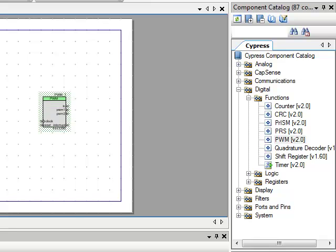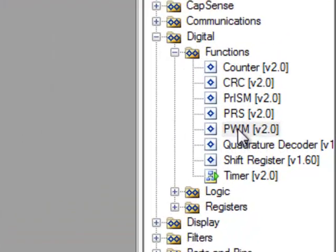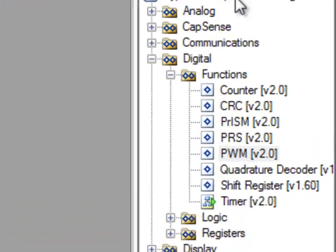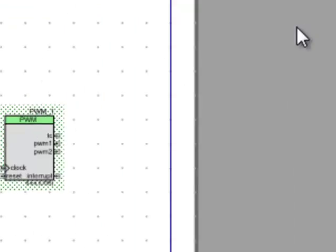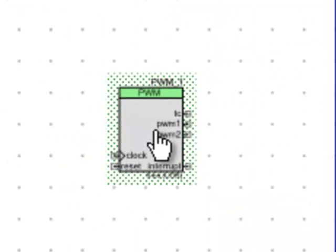I want to show you the PSOC Creator software. In this case I've chosen a PWM from the component catalog over here on the right and placed it on the schematic.